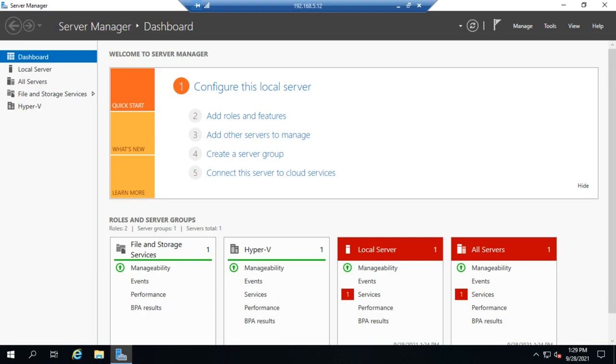So now that we've got the Hyper-V role installed, our next step is to configure virtual switches. Now remember when we did the install, we had the option to create an external switch and specify the Ethernet adapter it was going to use, but I specifically didn't do that because I wanted to walk through this process so you could see it.